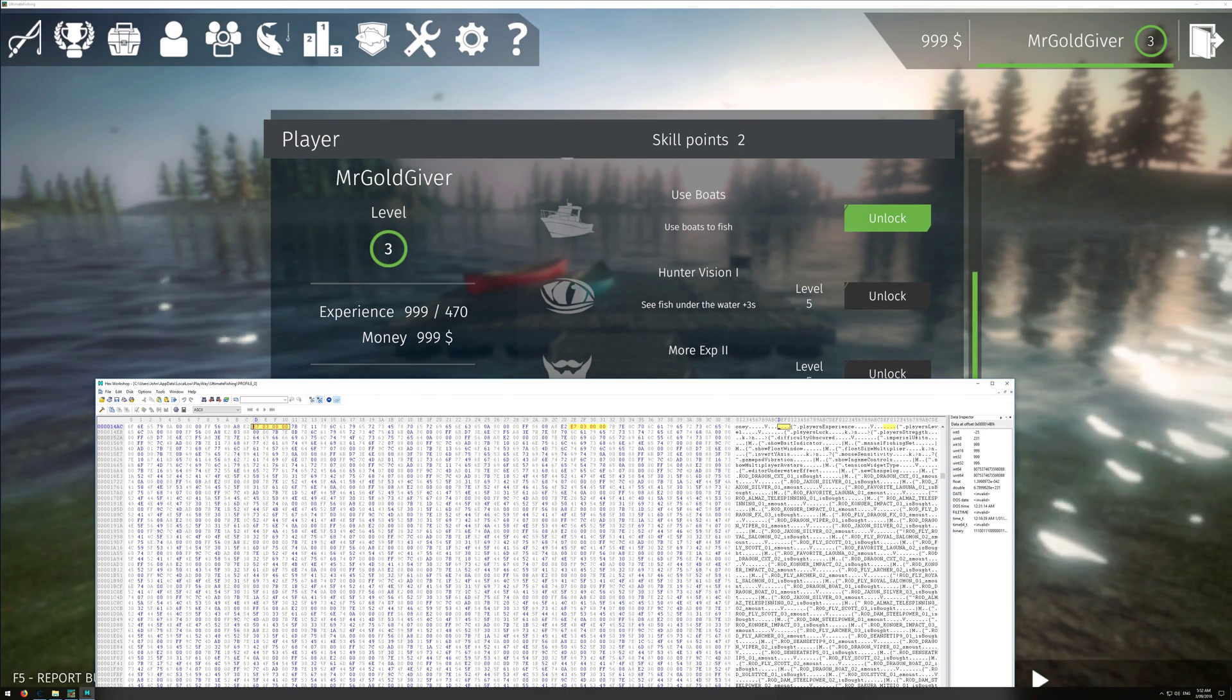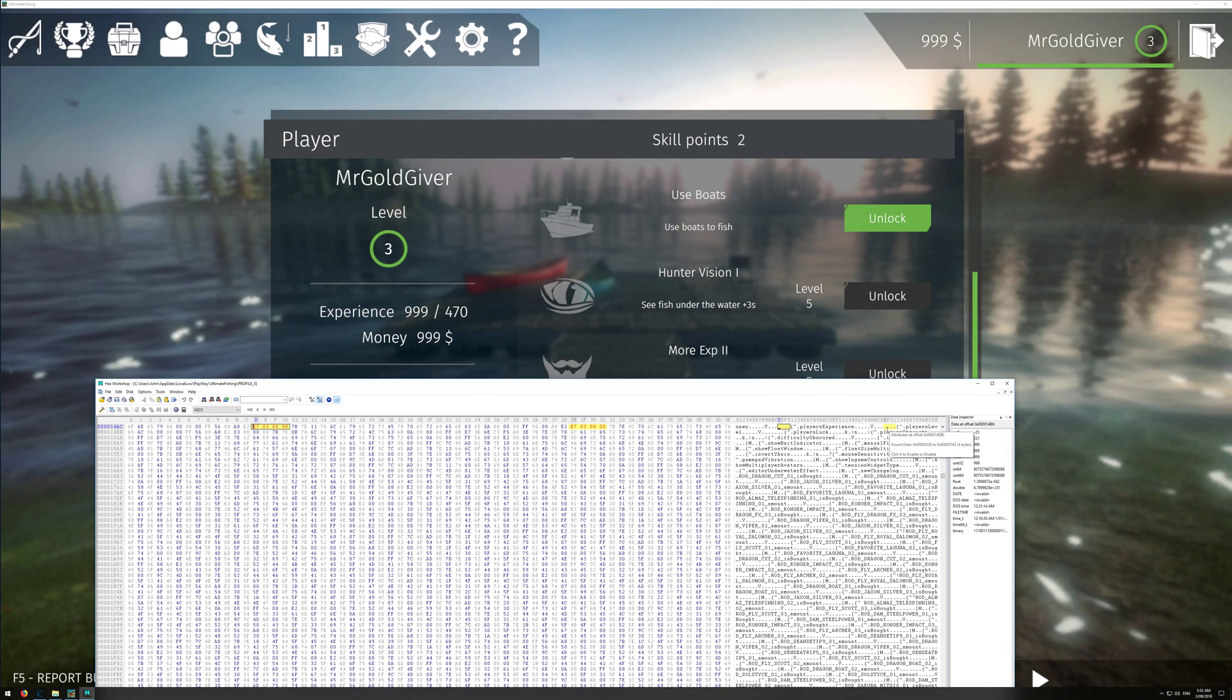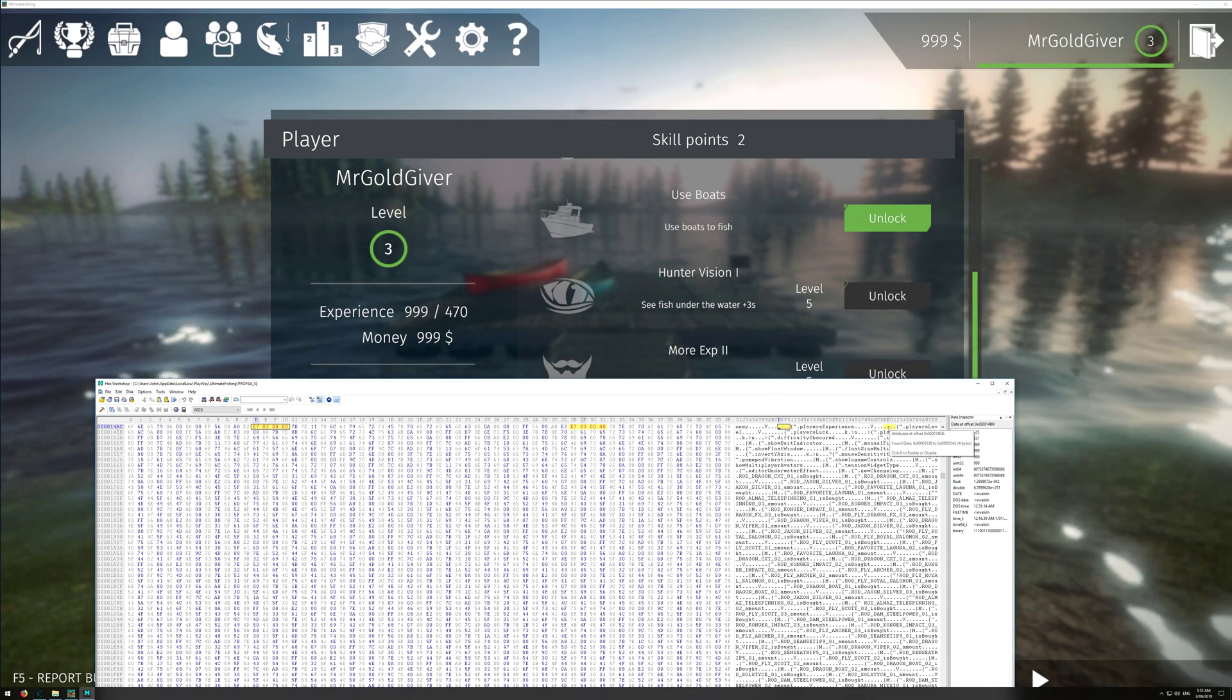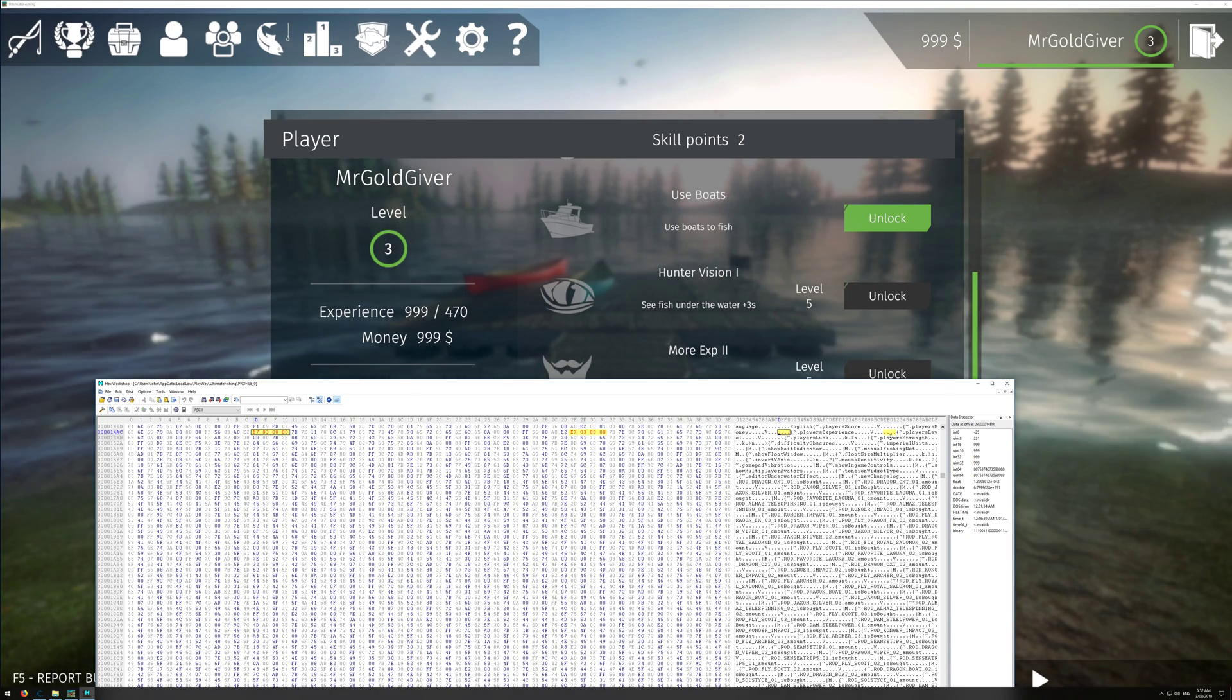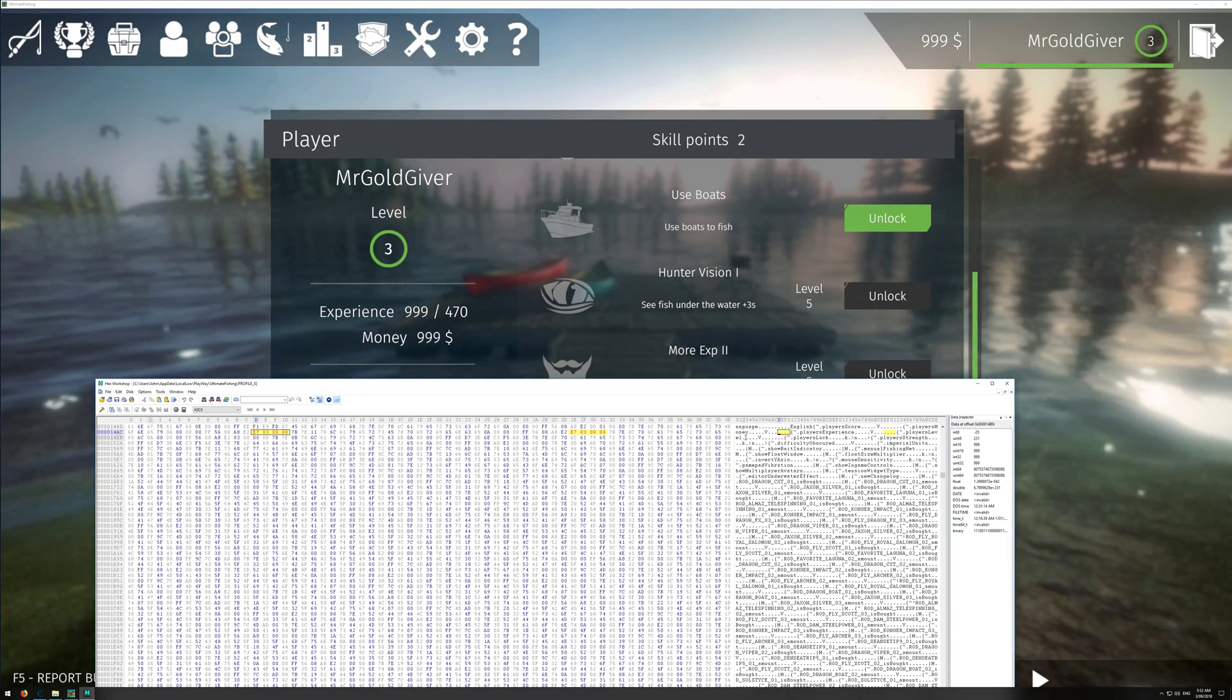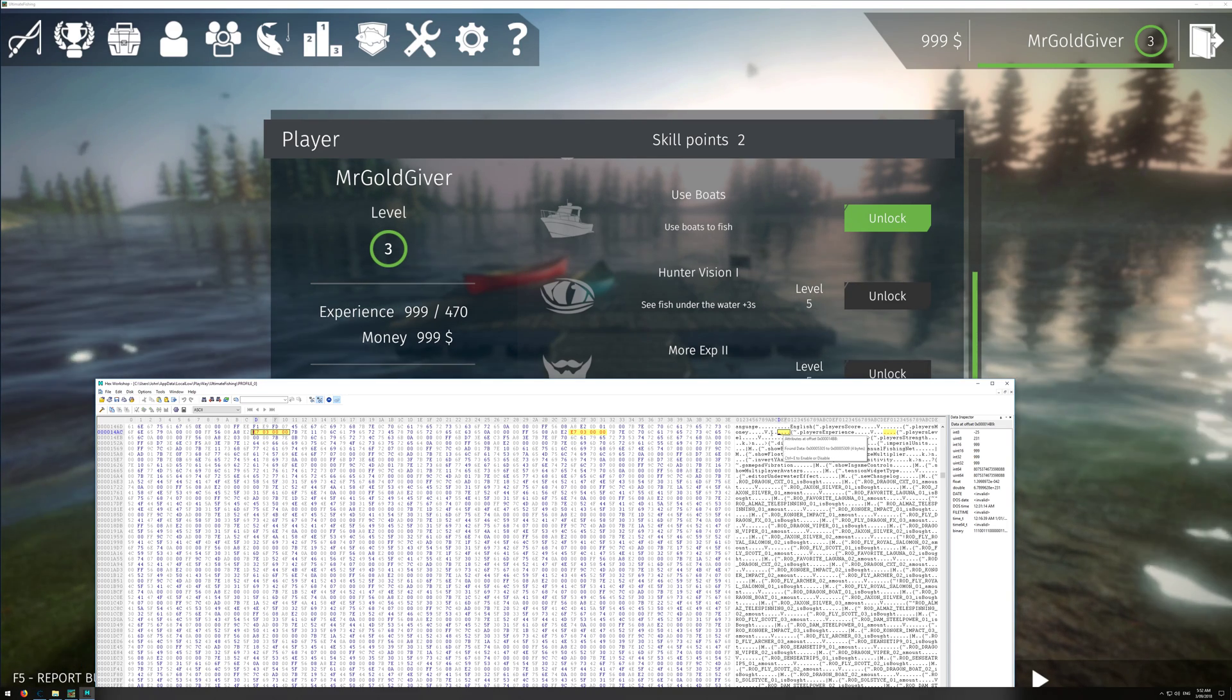Also, if you look on the right, you'll see players experience and it will be right here. And then you've got, hang on, I'm just going to move it up. And you've got players money and that'll be right here.